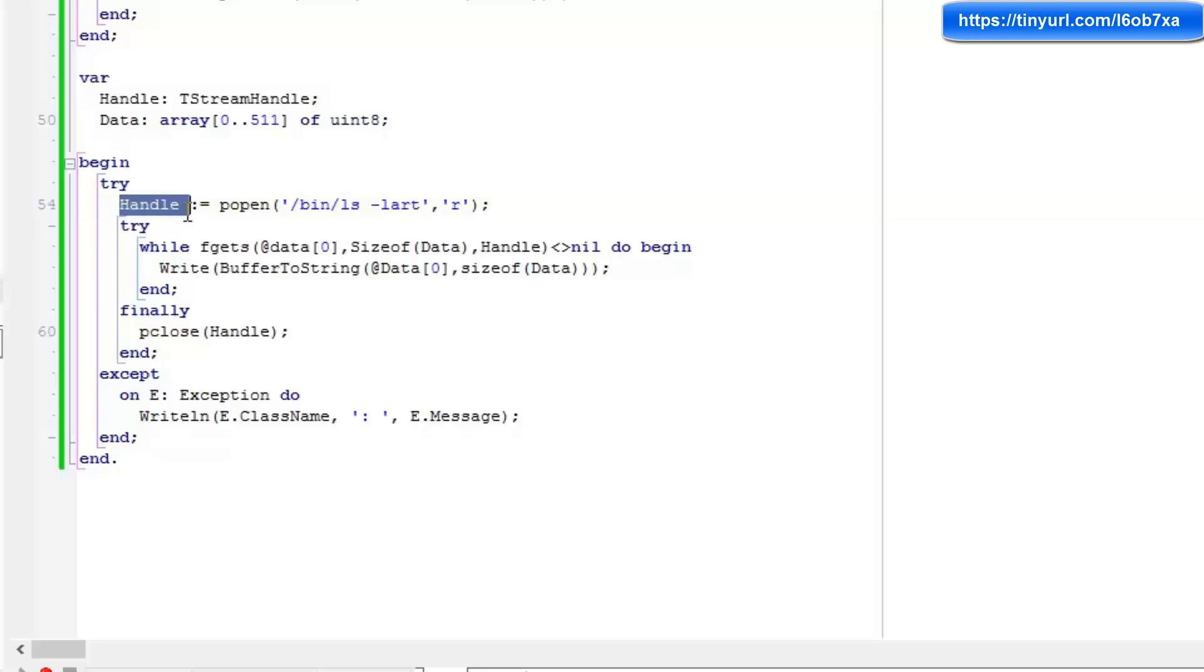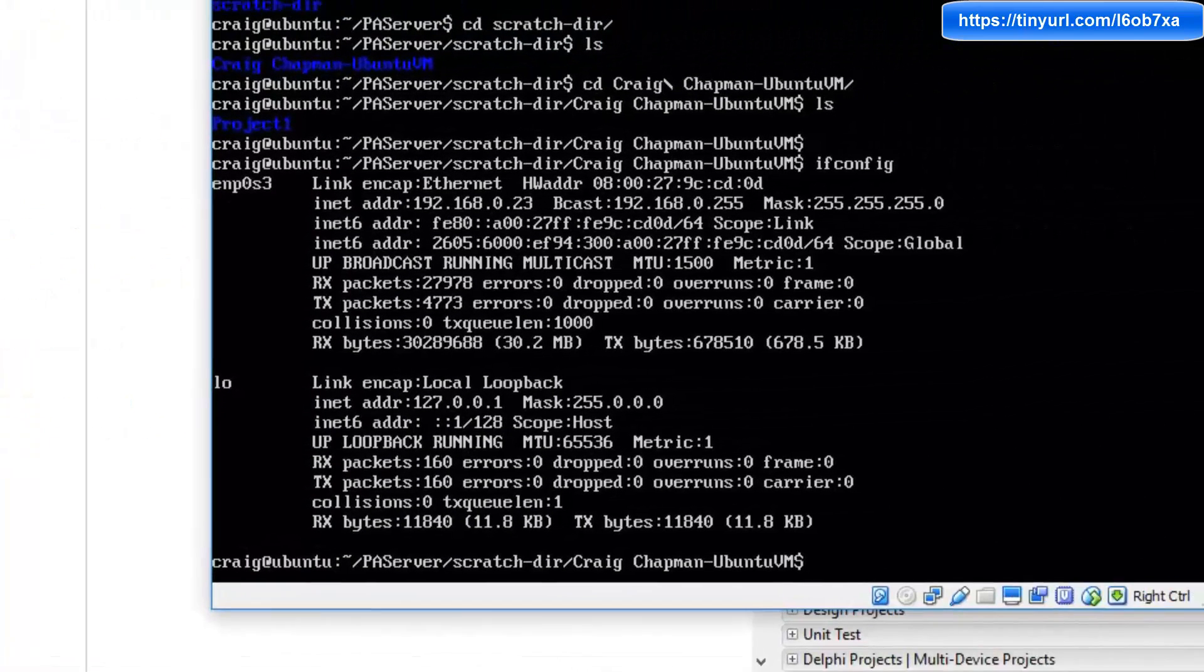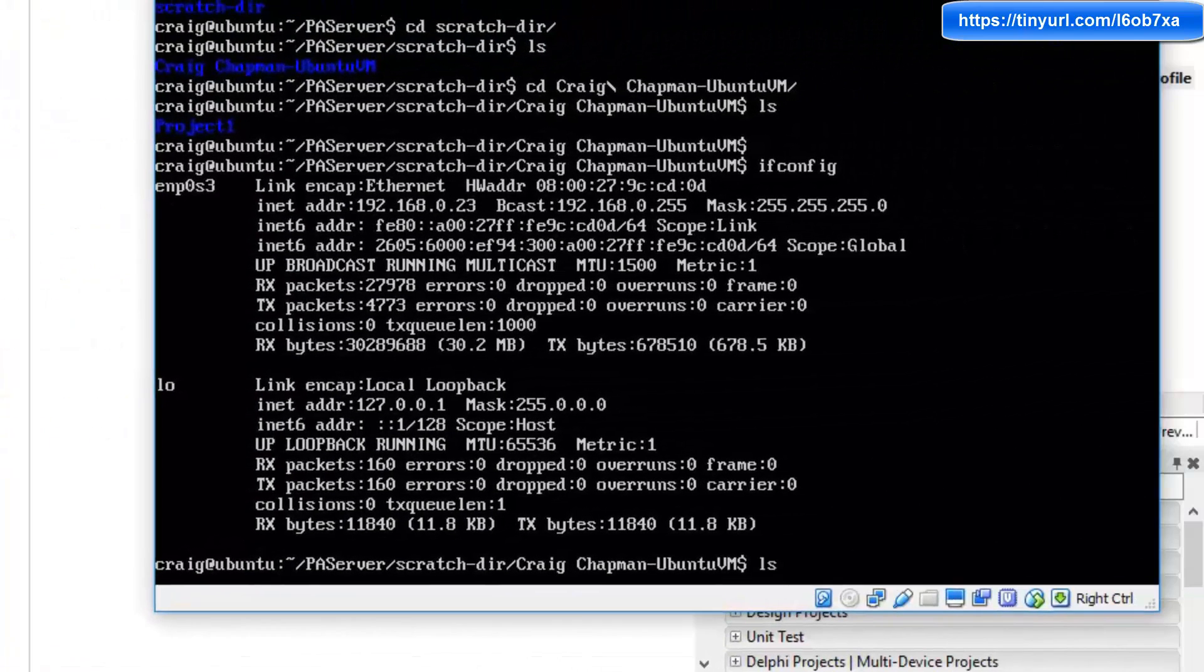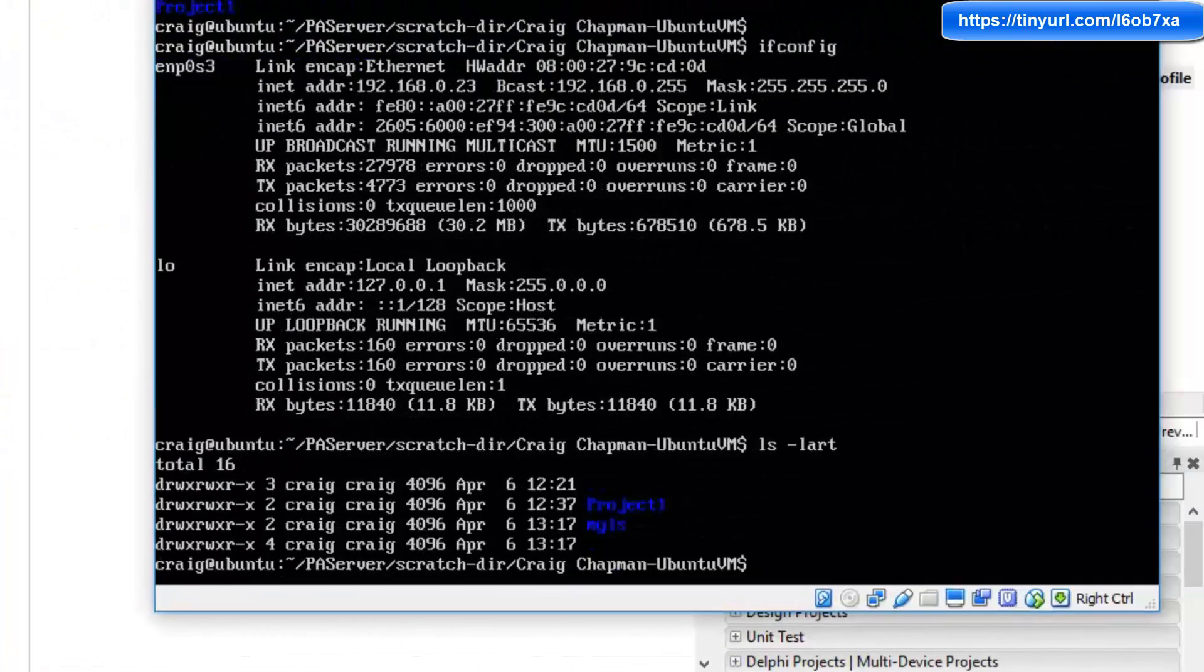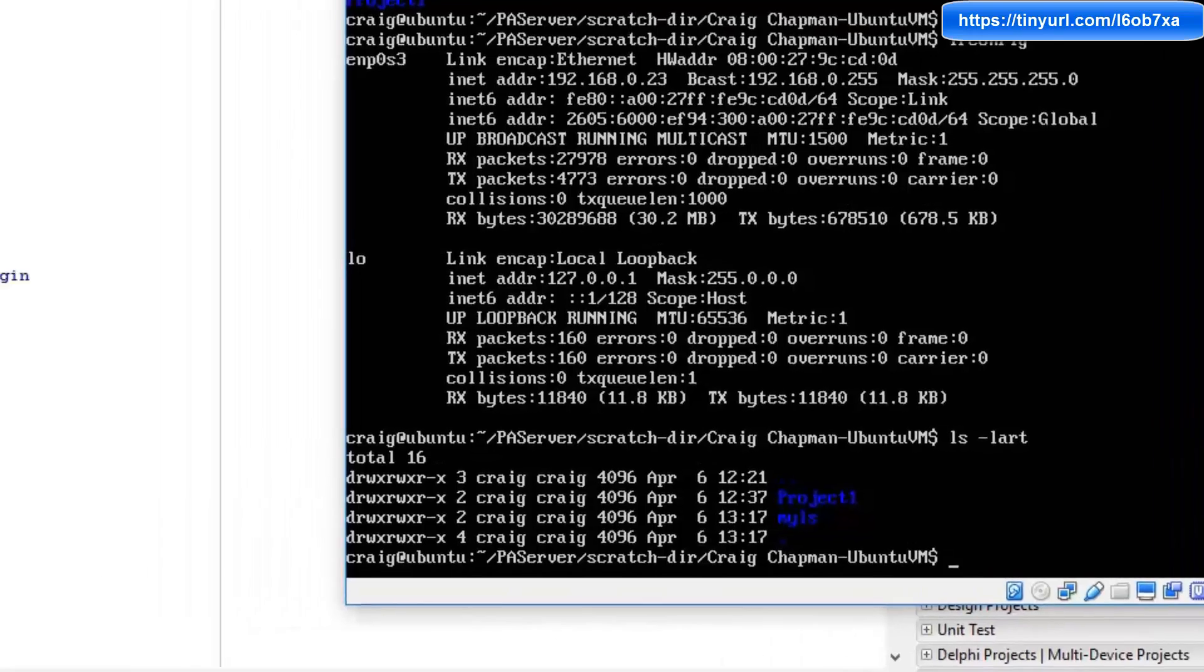And then going to popen the bin ls instruction, and I'm passing the command line parameters lart. So that's basically going to do a list of the directory system on our Linux system. So let's go and do that right now. If I issue ls hyphen lart, it's going to do a list of this directory with all of the file permissions and ownership information. So that's the information we want to get back from our my ls instruction.